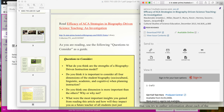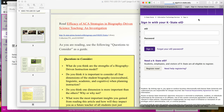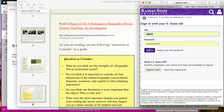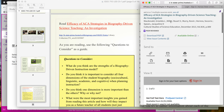Once you get to this step, you're going to have a couple of options for the article. You can download it as a PDF or you can read it online. Here's the sign-in step — you'll log into your library account and then you'll be able to open up the article. So make sure you follow the steps to get to the article.